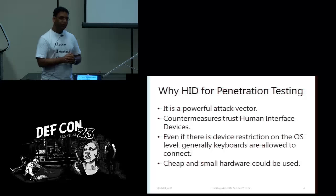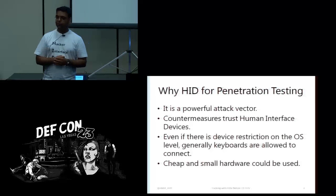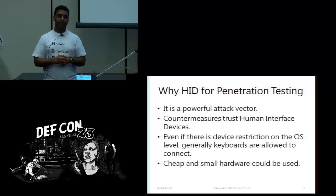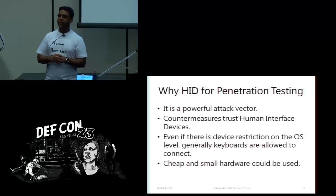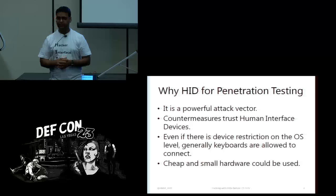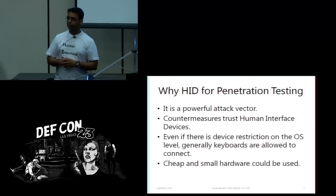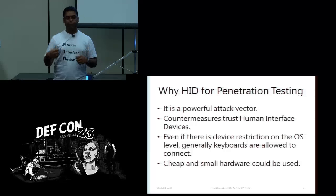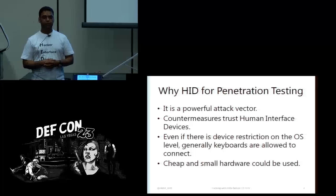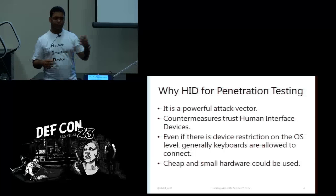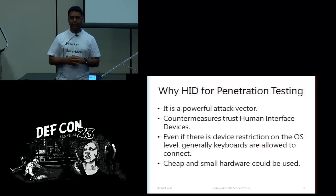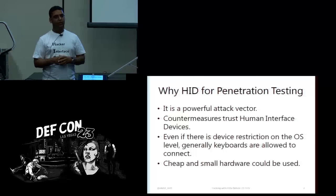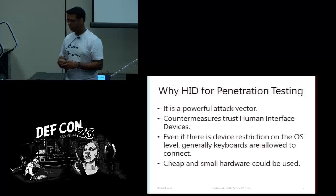So why should we use these things in penetration tests? First and foremost, they are really powerful. Countermeasures like antivirus, HIPS, security teams, they trust these devices. When you plug in a programmable keyboard, it's obviously detected as a keyboard. I have rarely seen any corporate environment or any of my clients who block keyboards to be attached to their machines. A lot of people block mass storage devices, but no one really cares about keyboards.